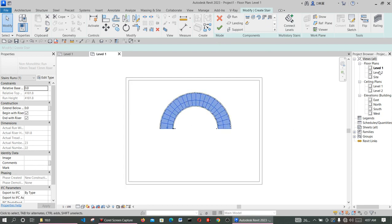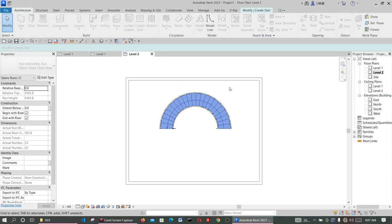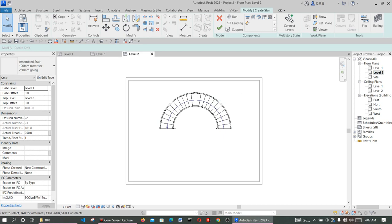Now go to your upper floor and click on the floor that this staircase will pass through. Go to Architecture, select Floor, and click Finish to complete the floor drawing.